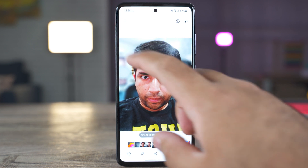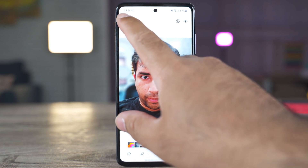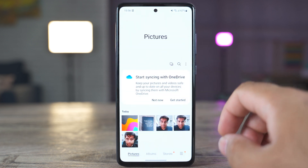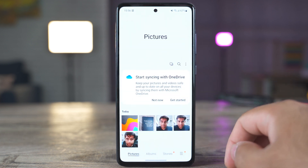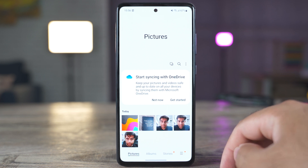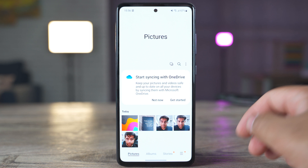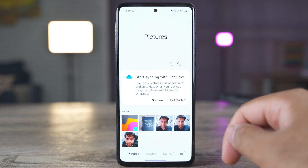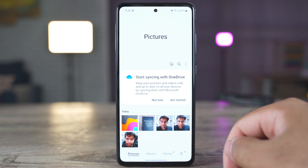Now, remember guys, all the features that I am sharing in this video are also available in the Samsung Galaxy A52, the A52 5G, A72, and all other Samsung Galaxy A devices that have got the Samsung One UI 4.1 update.